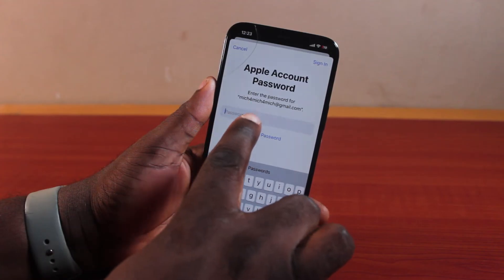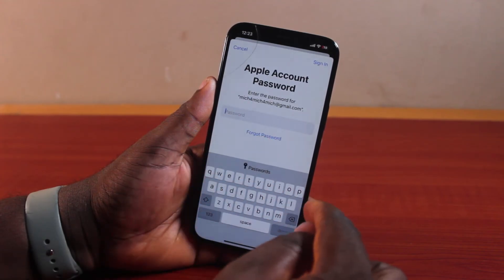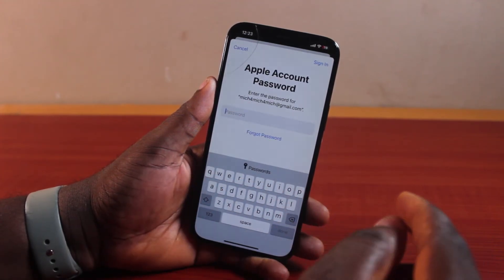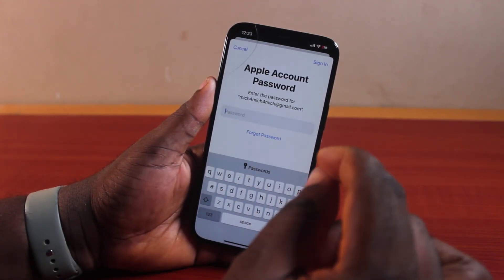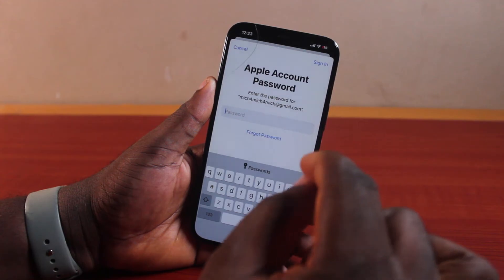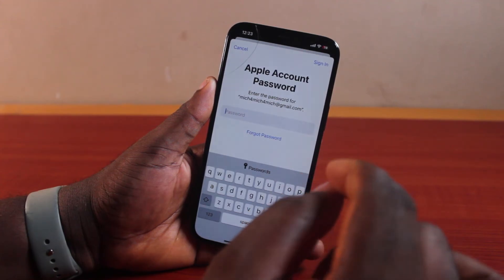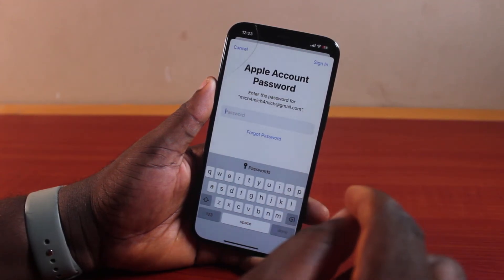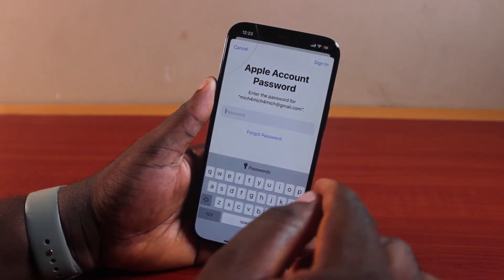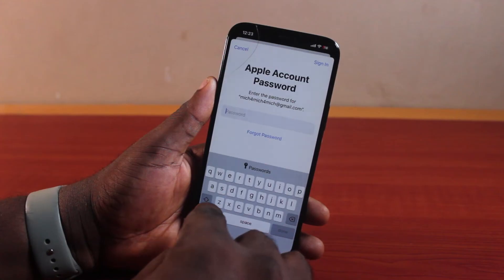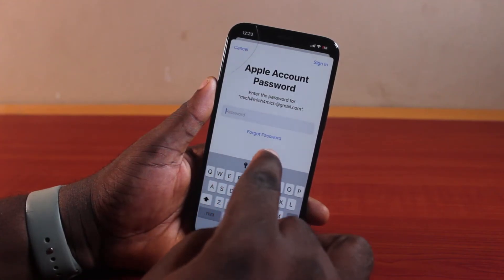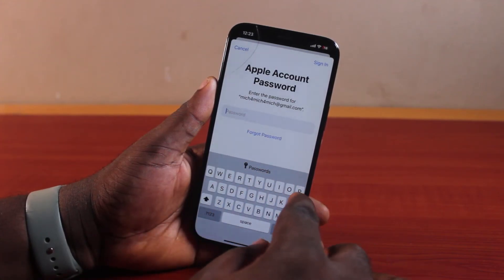If you use your new Apple ID account to download and install the Messenger app on your iPhone, the next time you want to update this application it will no longer request for the old Apple ID account and password again. So go ahead and type in your new Apple ID account password.